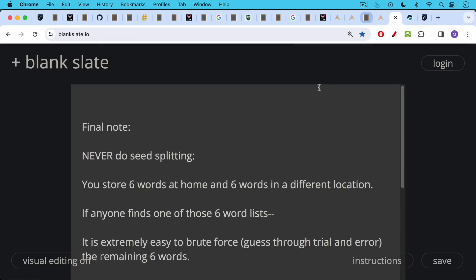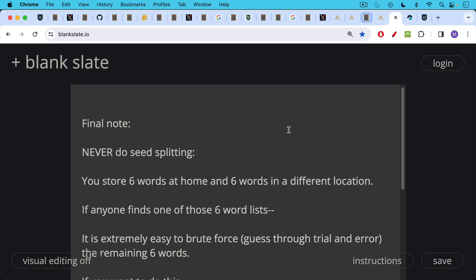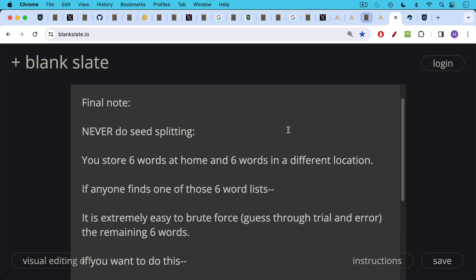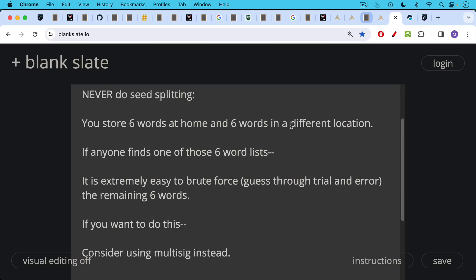A final note, never do seed splitting. This is a really bad idea that some of you have asked me about. In a seed splitting example, if you have a 12 word seed, for example, you would store six words at home and then six words in a different location in a different part of your house or at a bank or maybe at a friend's house or something like this. The problem with this is if anyone finds one of those six word lists, so you have 12 words, you split into two, you have two six word lists. If anyone finds one of those six word lists, it's extremely easy, or it's at least much easier to brute force, in other words, to guess through trial and error, the remaining six words. It's not just half as easy, it's much, much, much easier. So if you want to do this, I would say consider using multi-sig instead.